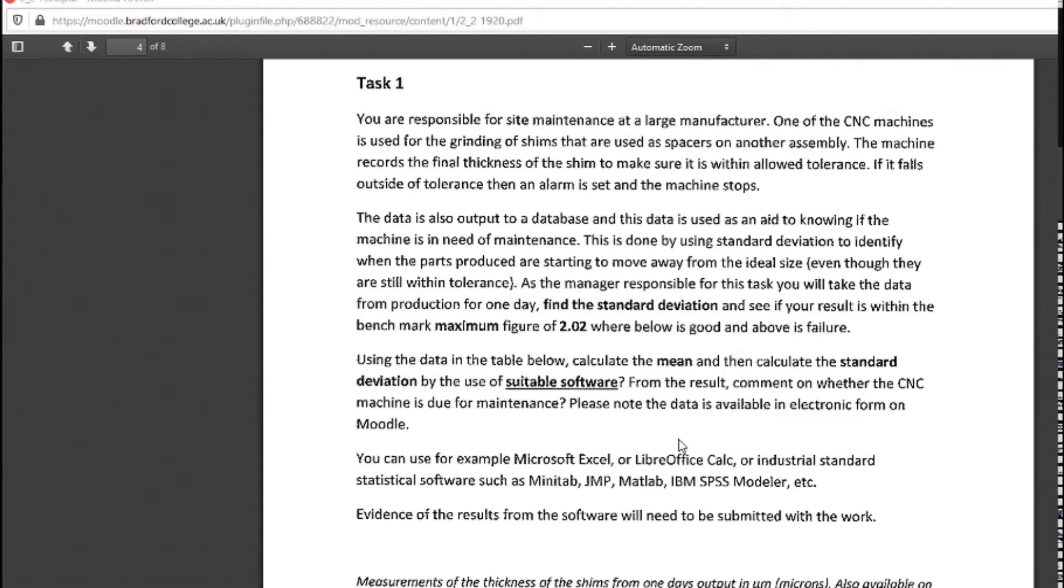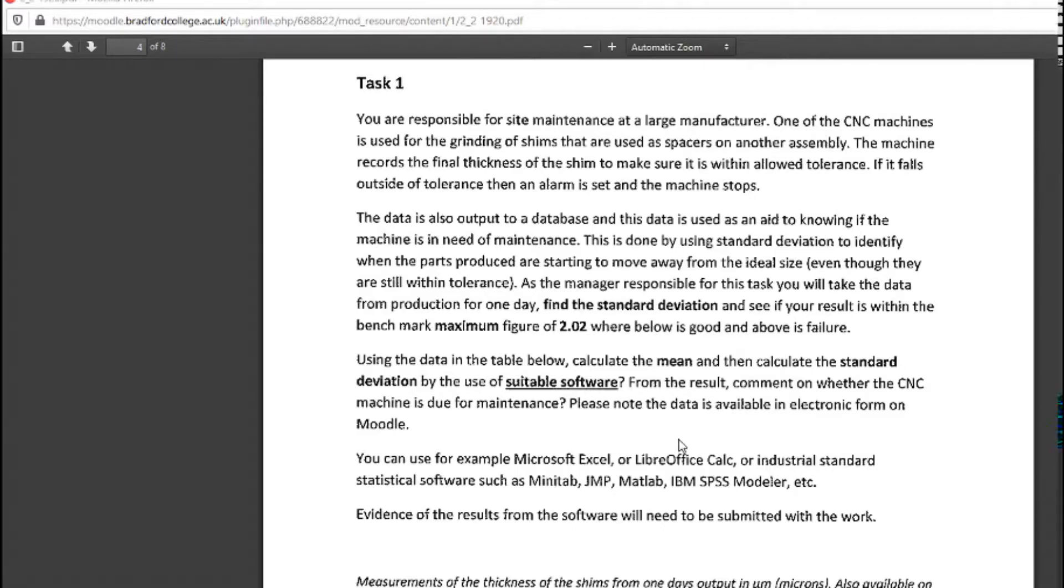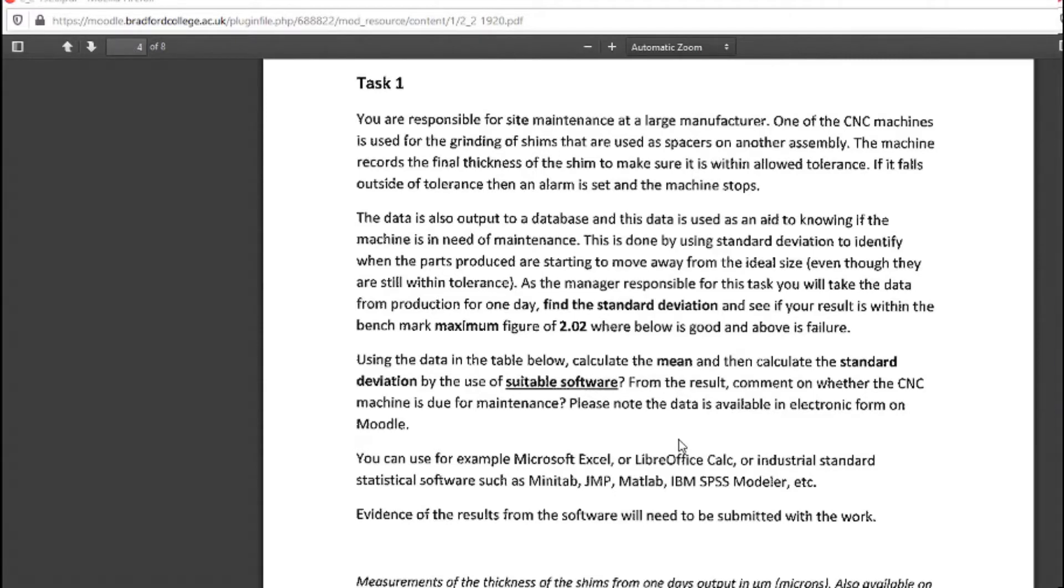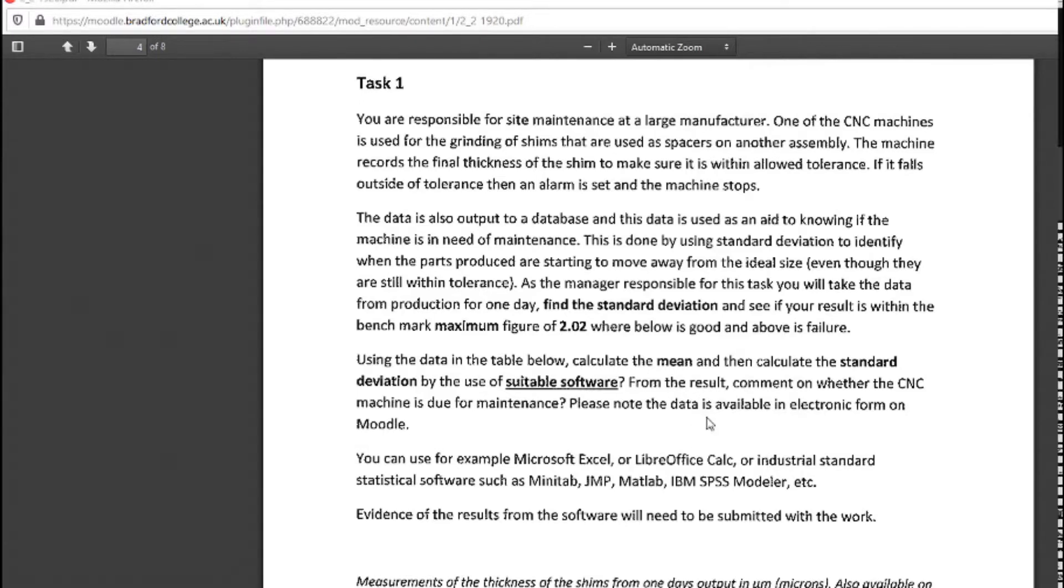What it means is basically that the maintenance manager, which is yourself, can decide to take the machine out for maintenance at an appropriate time. So maybe there's a holiday coming up, so they can wait to do it then rather than stopping the whole production.